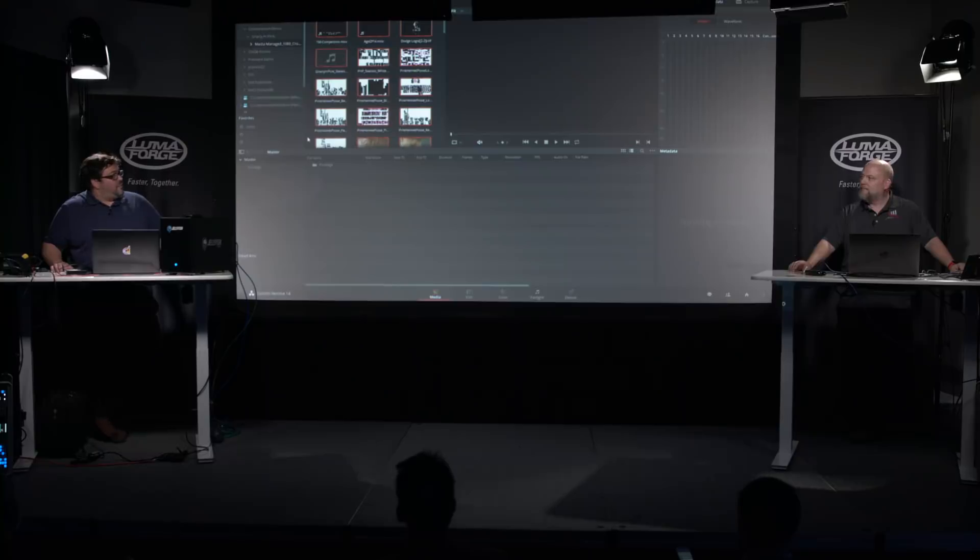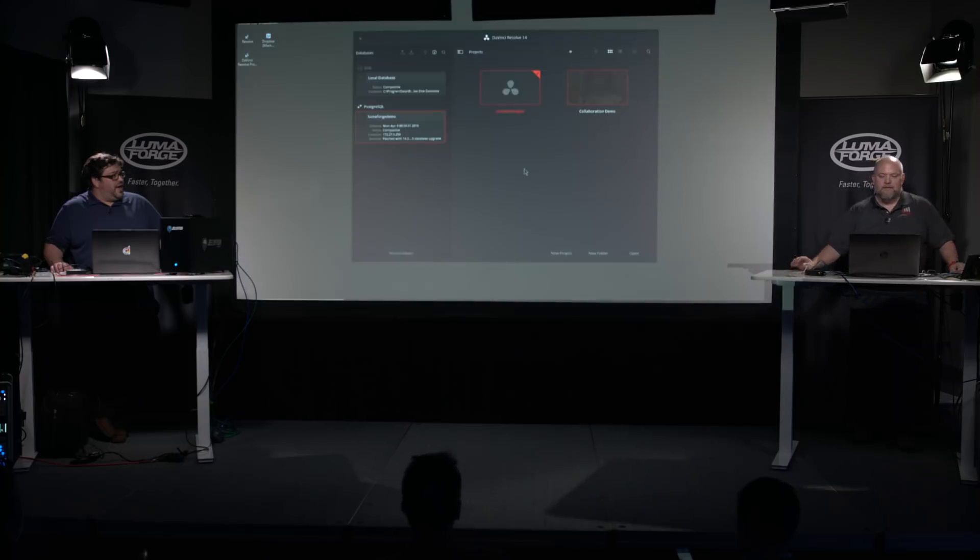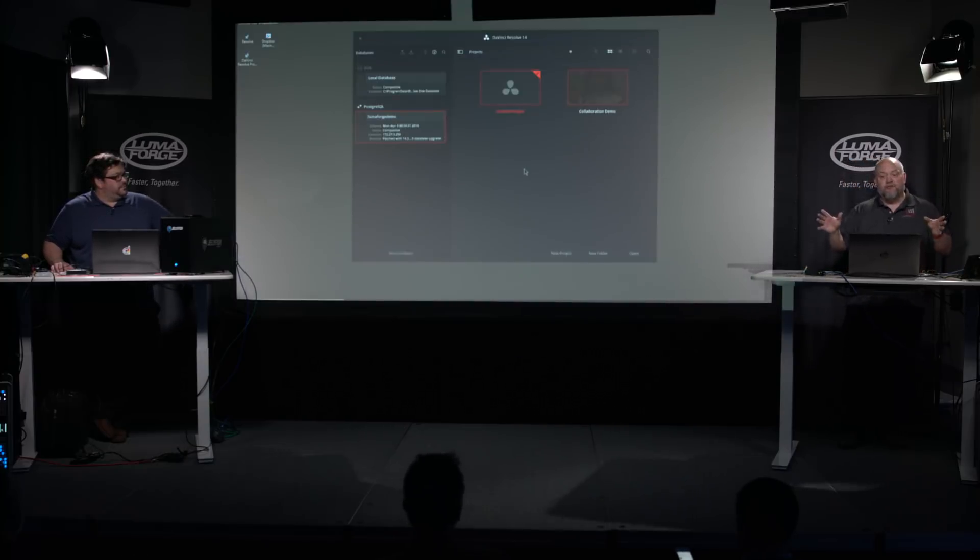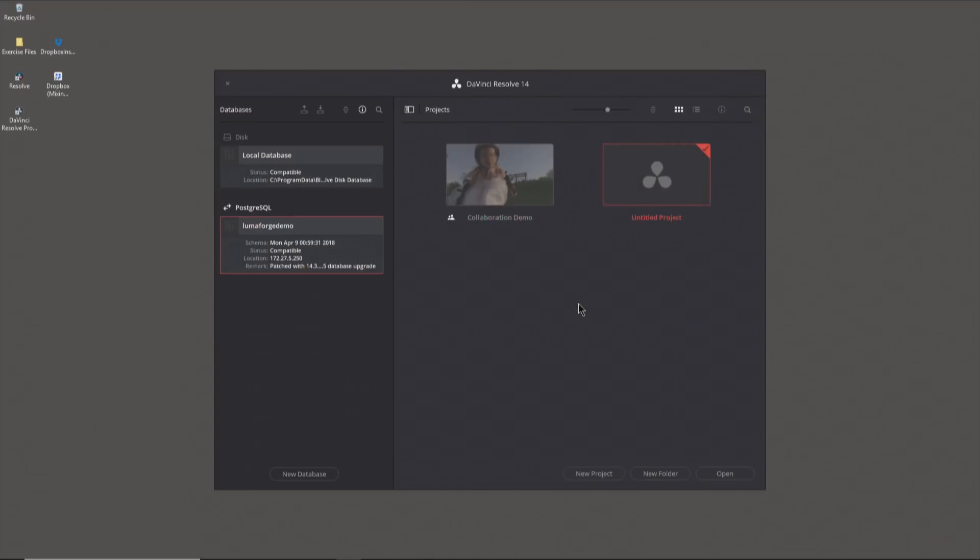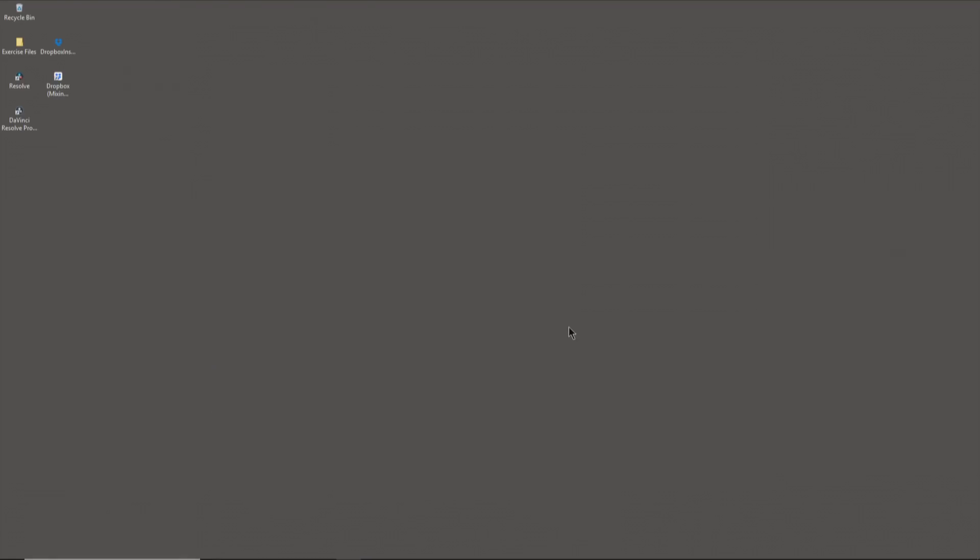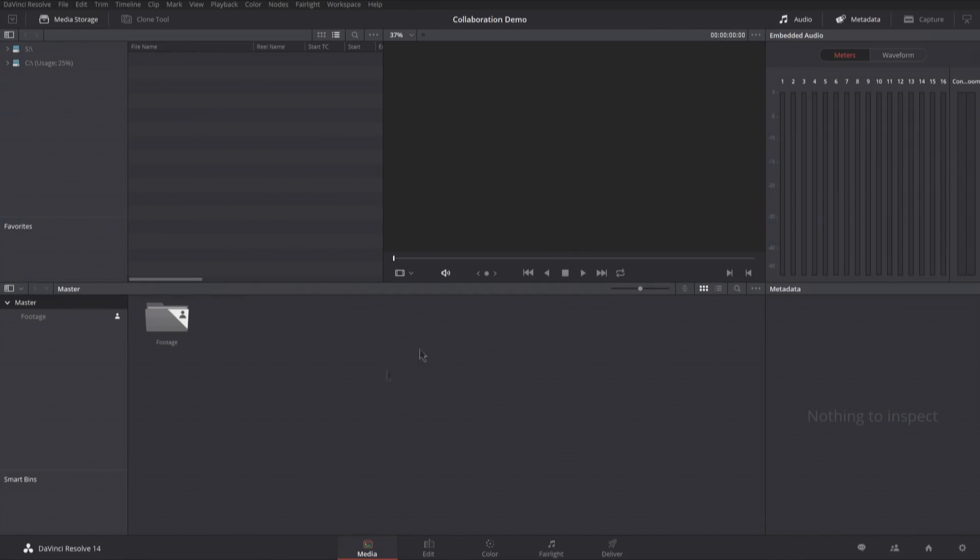I'm then going to go ahead and save this project once again. Patrick, back on your machine, go ahead and refresh your project. Now refresh, I mean I just don't like being told to refresh anything, but fine. Refresh. And there we go. Now you can see that I've got this little collaboration icon underneath the thumbnails for this project. Double click into it.